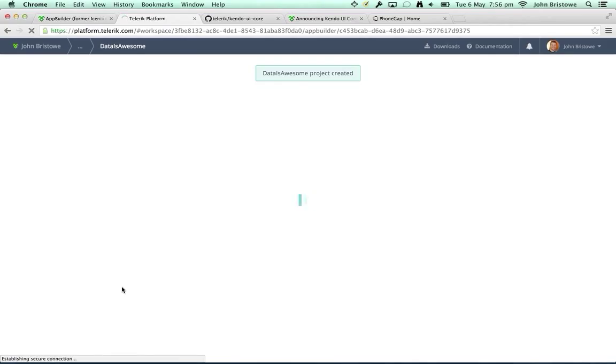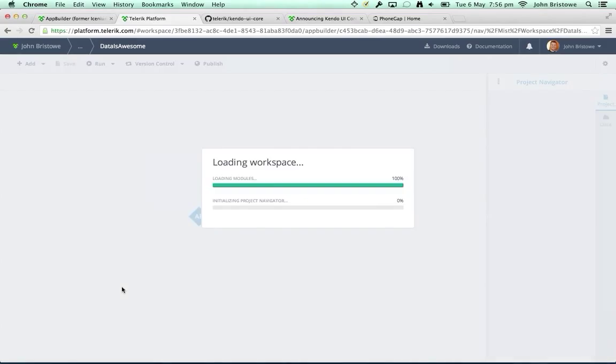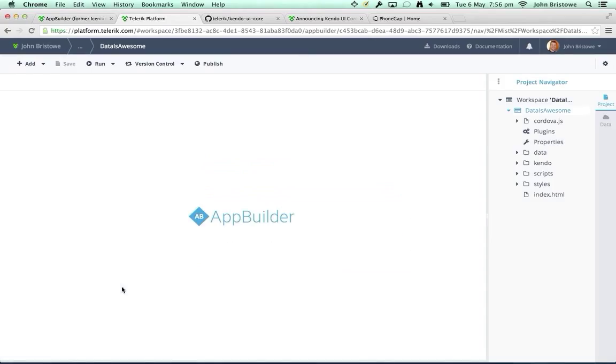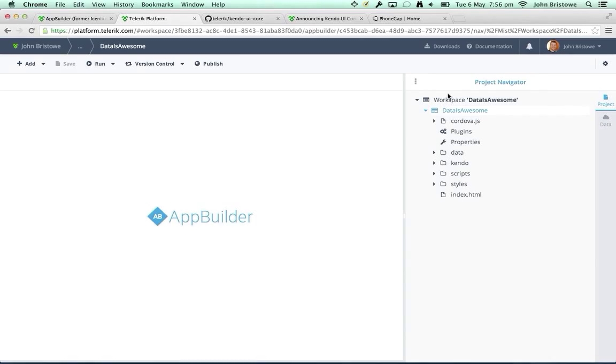What's going to happen is the Telerik Platform will provision an environment where I can do all my coding. This environment is shared across all my users, so I could do collaborative development. Inside this environment we have facilities Abhishek touched on — a backend build service, the ability to deploy and publish, etc. Here's our workspace. On the right-hand side you'll notice a project navigator, very similar to Eclipse and Visual Studio.